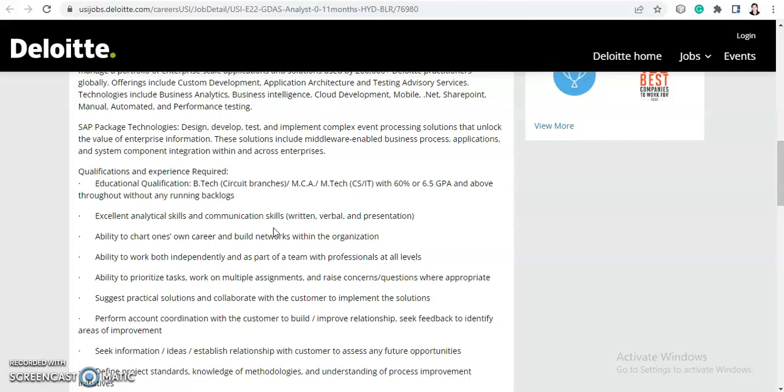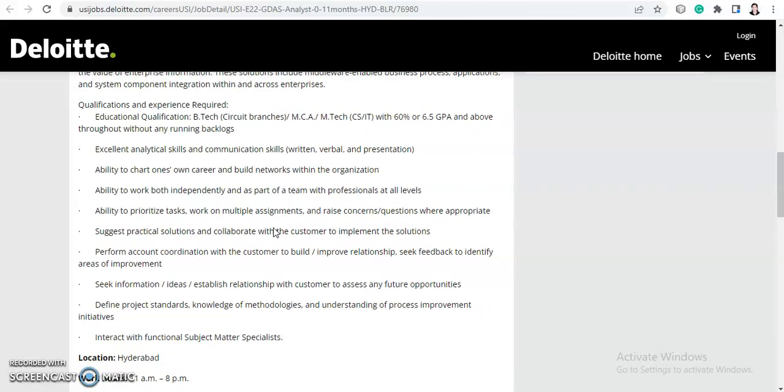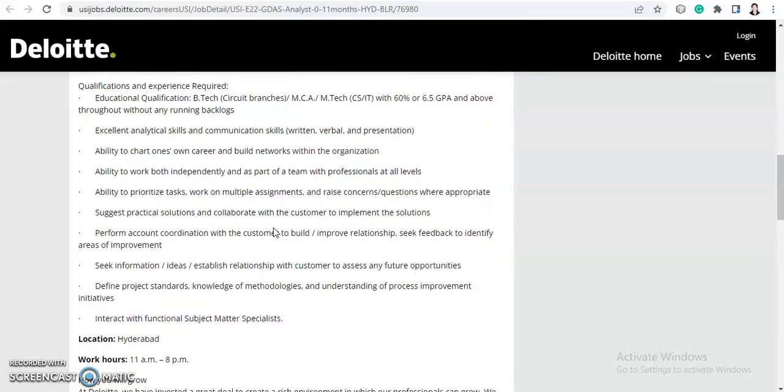You should have excellent analytical skills and communication skills—written, verbal, and presentation. Ability to chart one's own career and build networks within the organization. Ability to work both independently and as part of a team with professionals at all levels. Ability to prioritize tasks and work on multiple assignments.